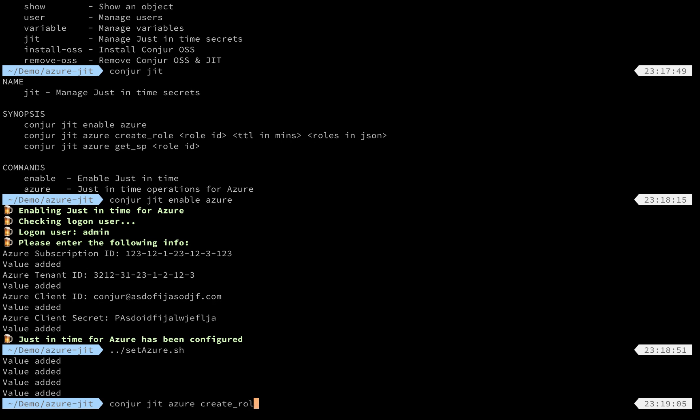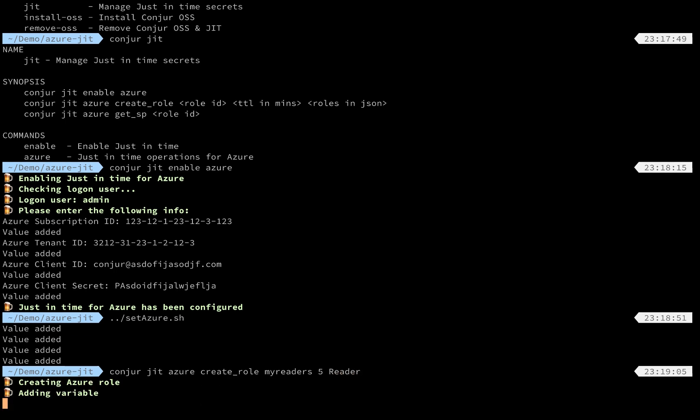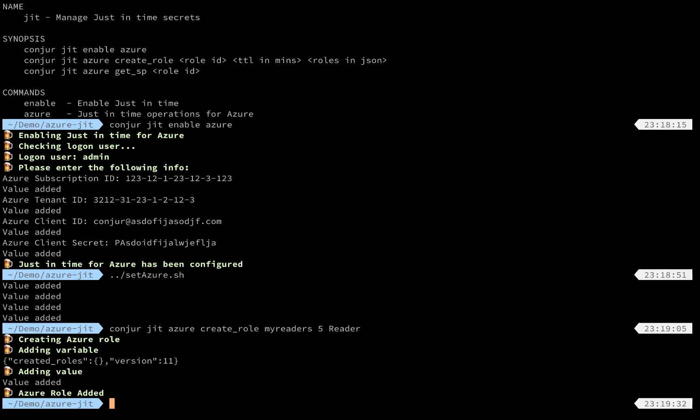Let's create a role called MyReaders. I would like to have a five-minute time-to-live, as well as it will be the reader role on Azure. Once you click Enter, this information will be saved as a variable in Conjur's vault. You can notice that we are also updating the policy dynamically.